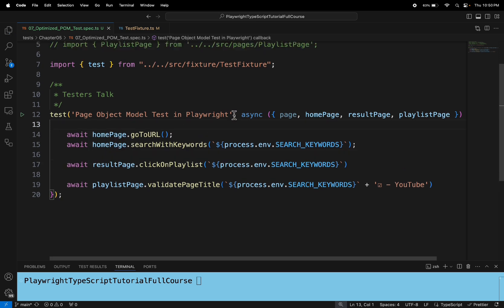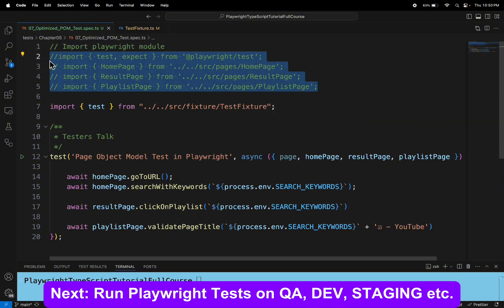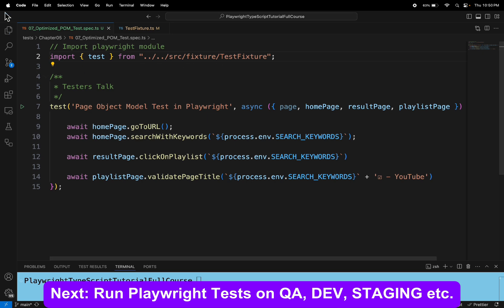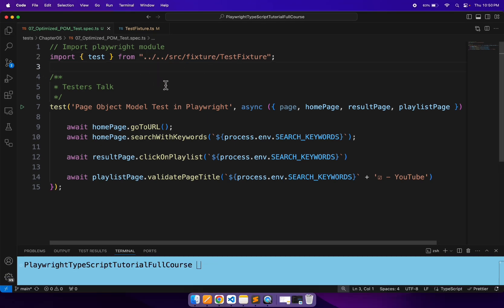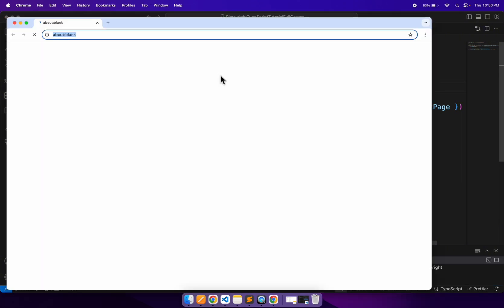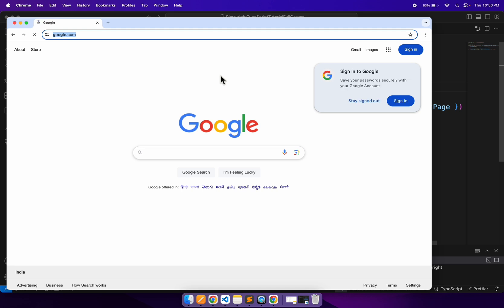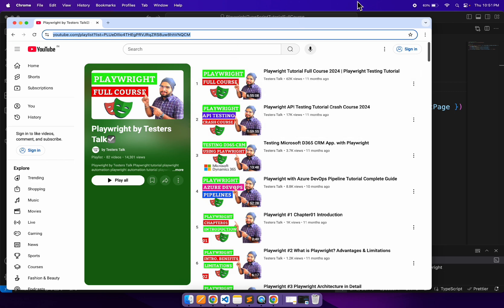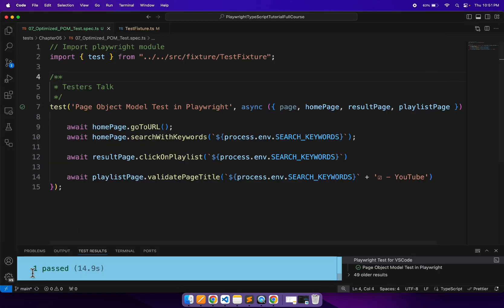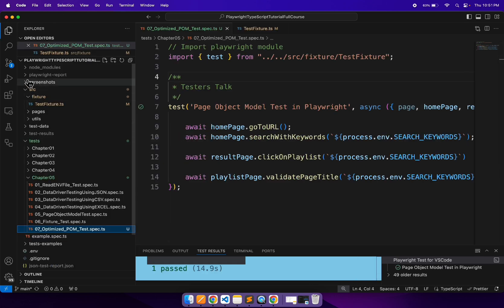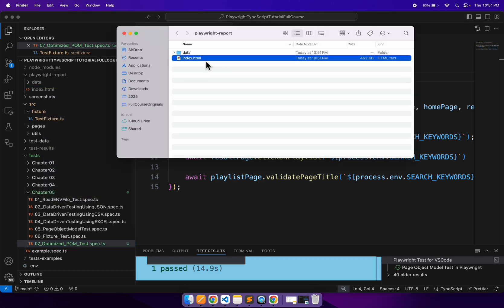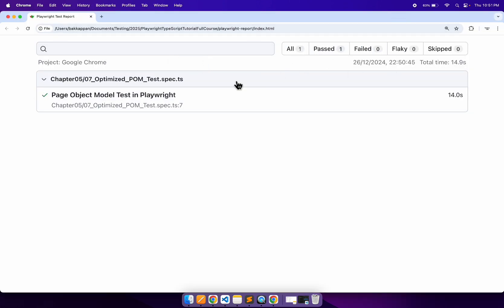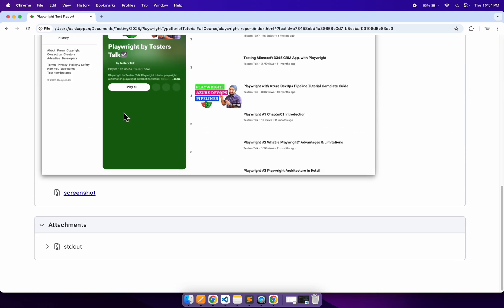This is very simple now. Our test is ready, so let's run it — it should work properly without any issues. It has opened the URL, we are able to search with some keywords, click on the playlist, and validate the page title. Our test is perfectly working fine with no issues. Let's also check the Playwright test report — our test is passing, the spec file and test are running correctly.